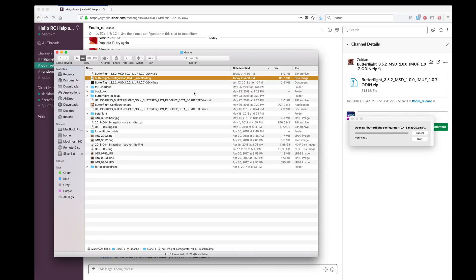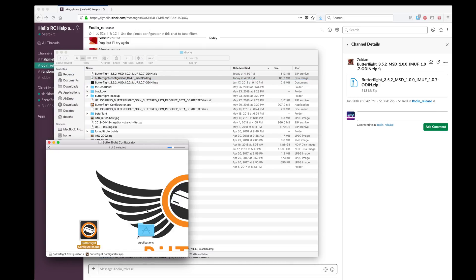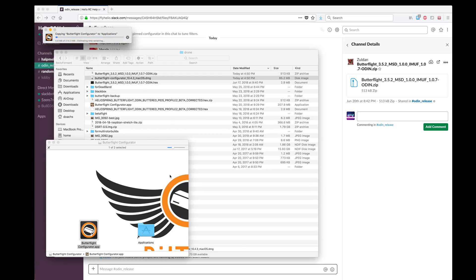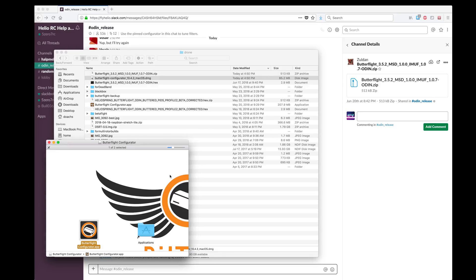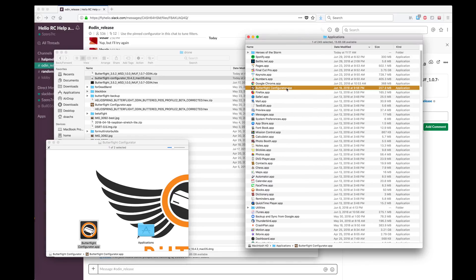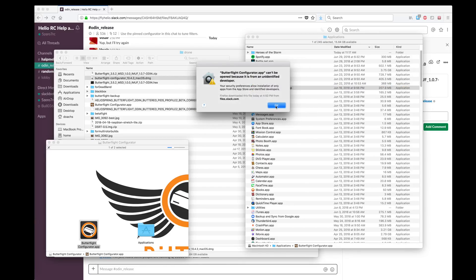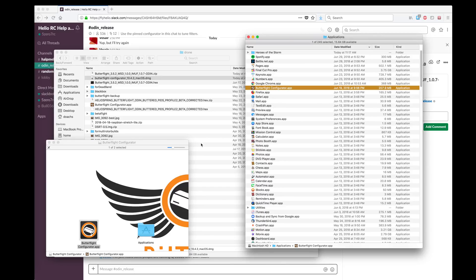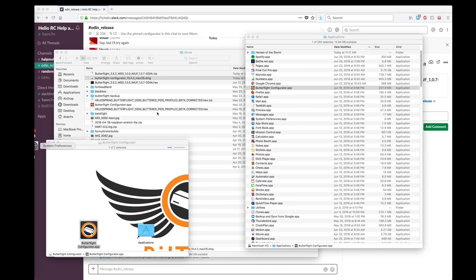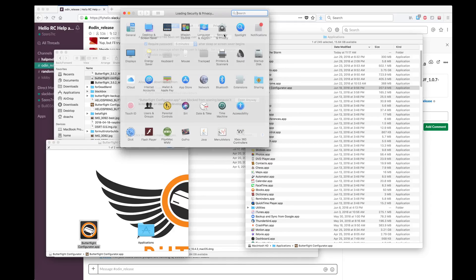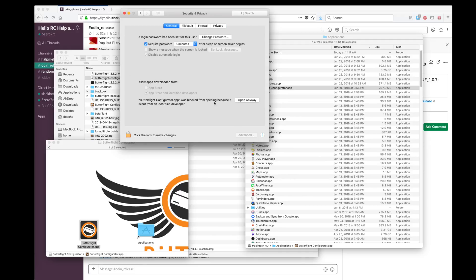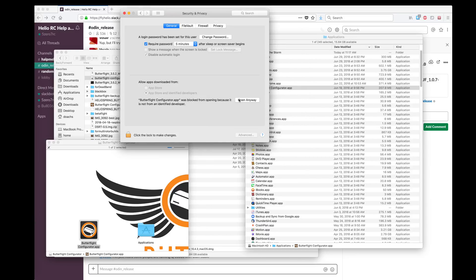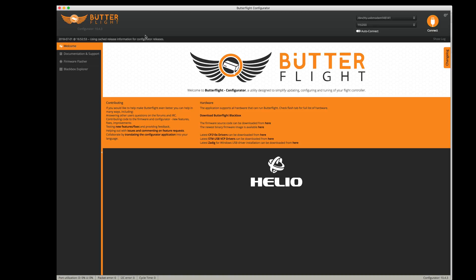Install the latest Configurator — drag it into the Applications folder. I want to replace the old one with the new one. Now it's installing the new one. I can't open it because it's from an unknown developer, so I need to go into System Preferences, Security, General, and say 'Open Anyway' — yes, I trust them, I want to open it. Now I have Butterflight Configurator 10.4.3.